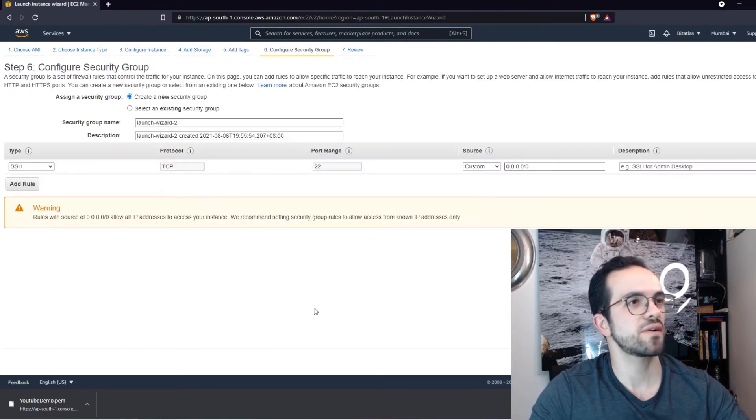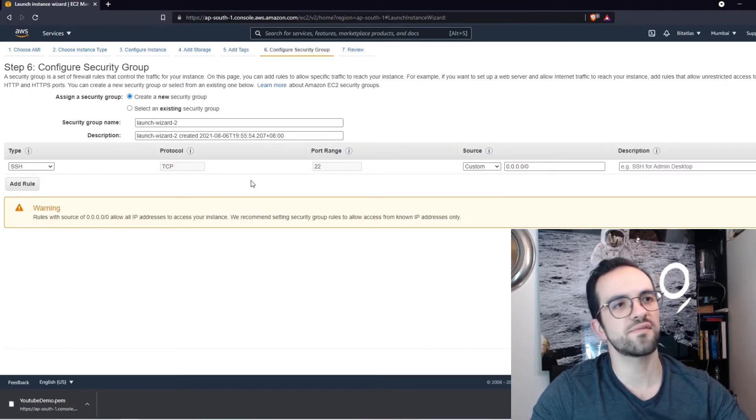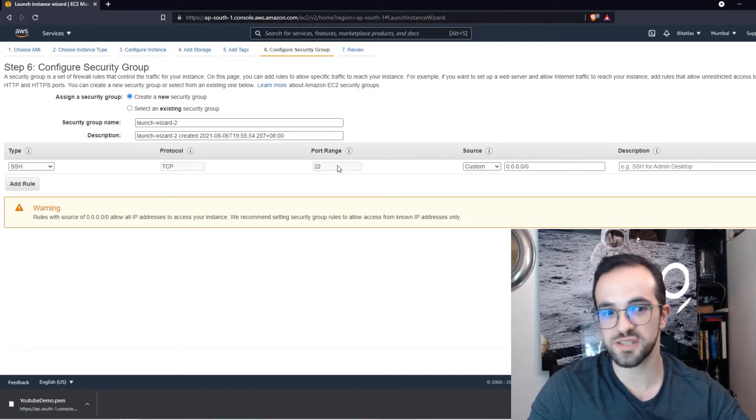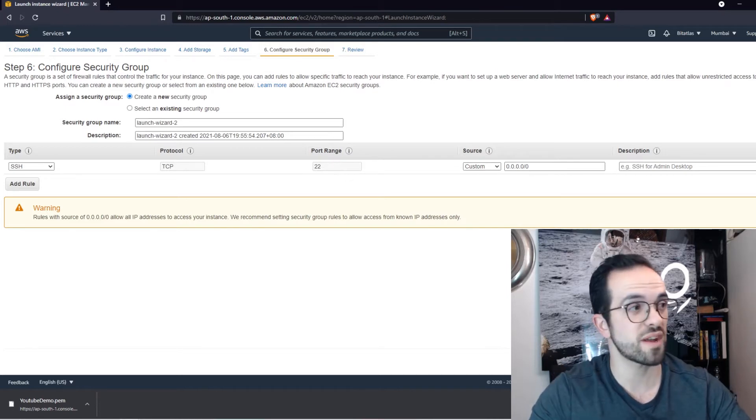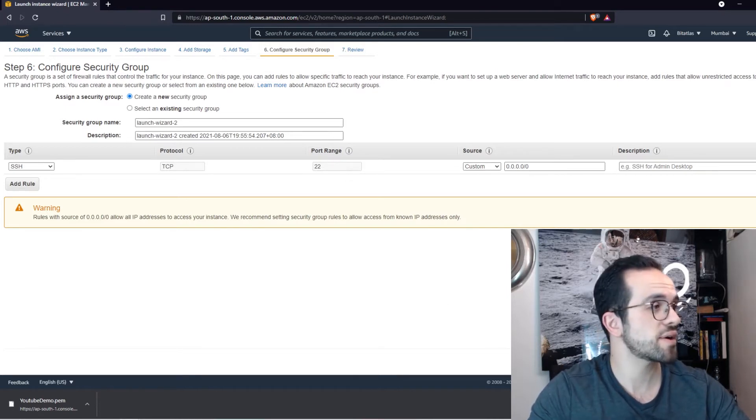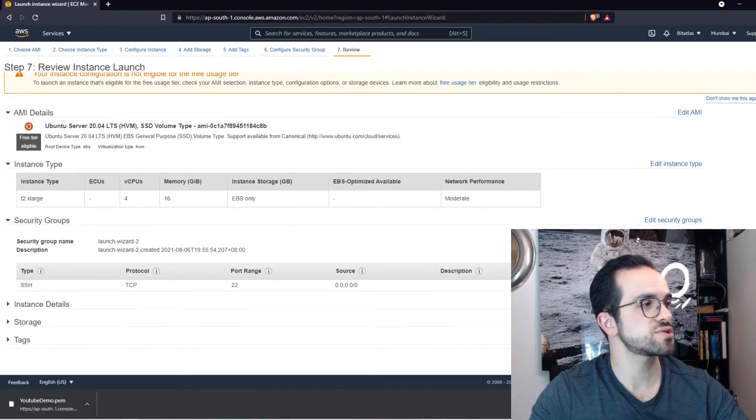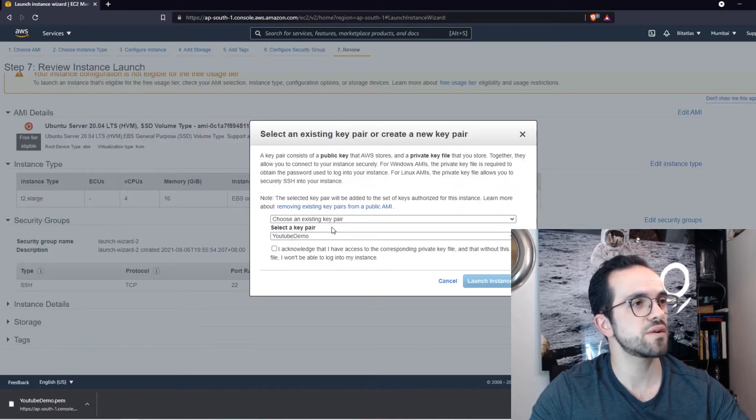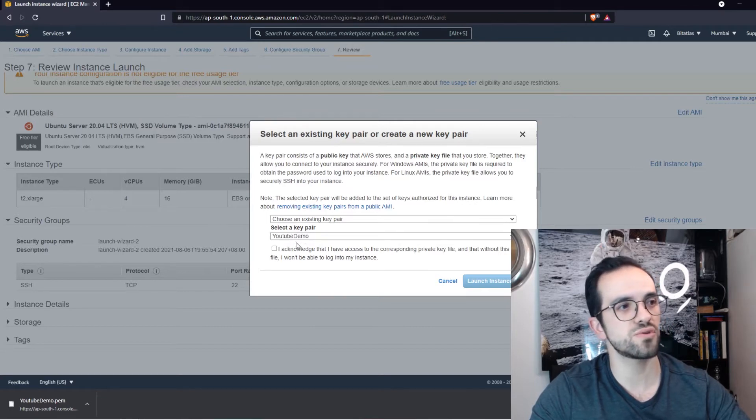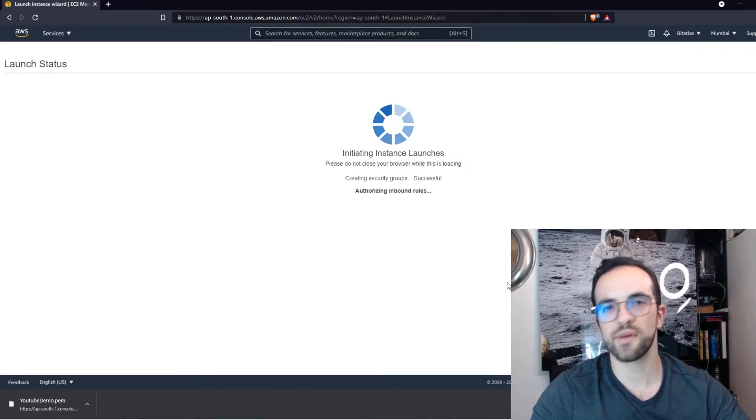And I'm going to create a tag just to name it my ETH node. All right, security groups. I have the SSH port 22 open, which is what I need. I'm reviewing launch. Yes, sounds good.